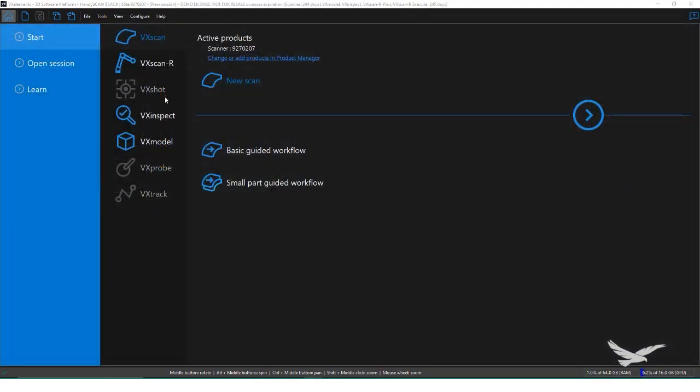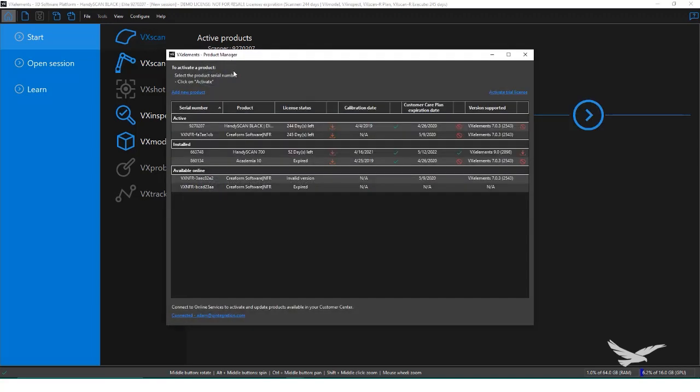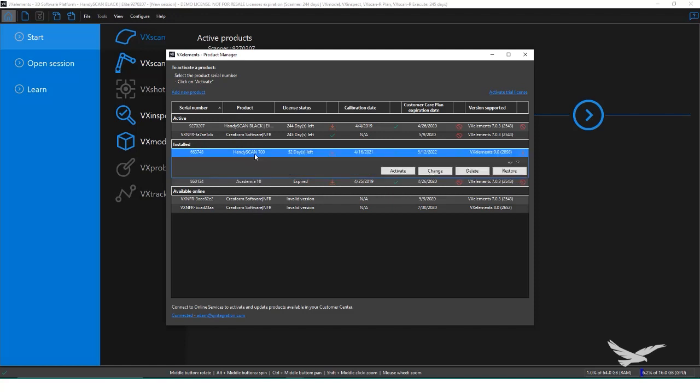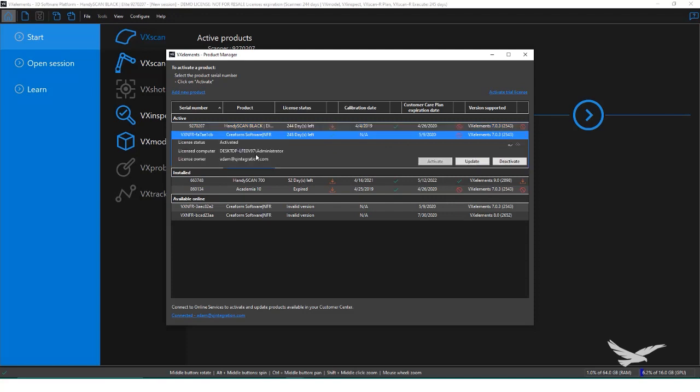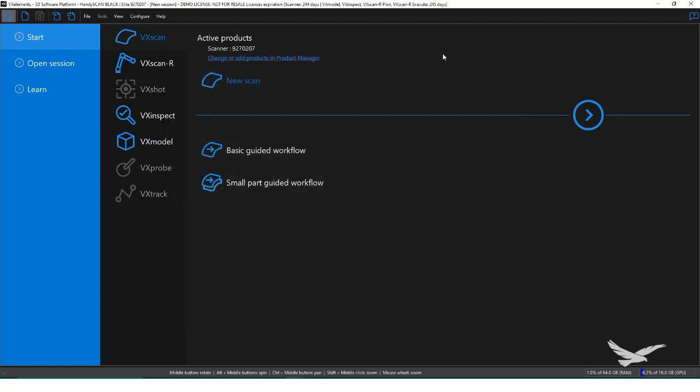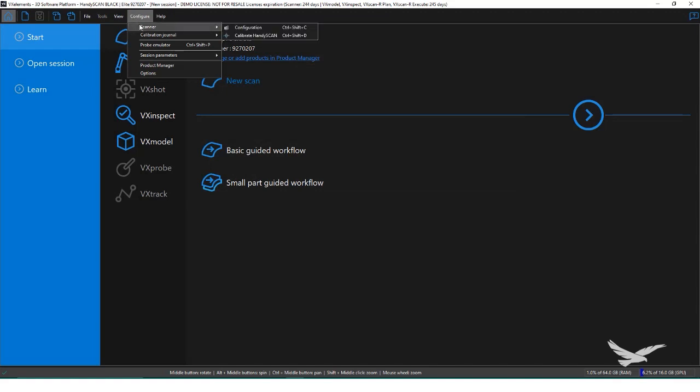For starters, I have VX Element open and I'm going to verify I have the proper scanner activated. VX Elements is a single launcher for all of Creaform's various softwares such as VX Model, VX Inspect, and VX Scan. If we go into Change or Add Product window, we can add new software or scanners to our account, or toggle between which scanner we will use. For this video, I'm making sure that the HandyScan Elite Black is activated, since that is the scanner I have plugged in.